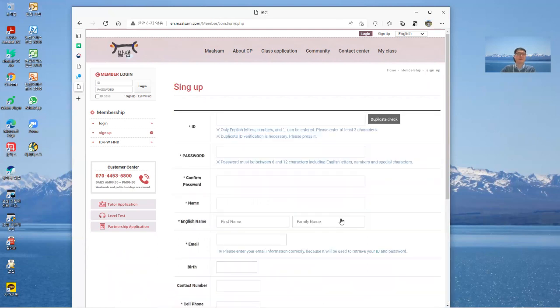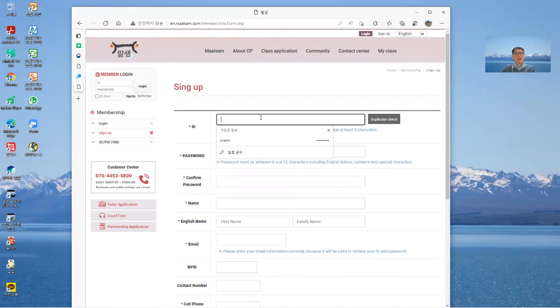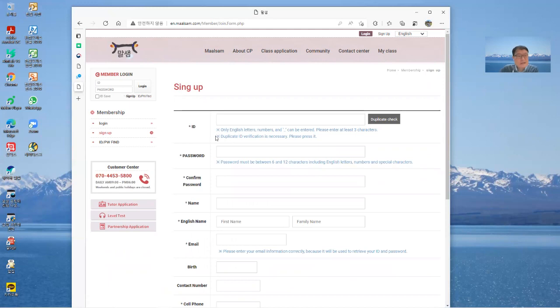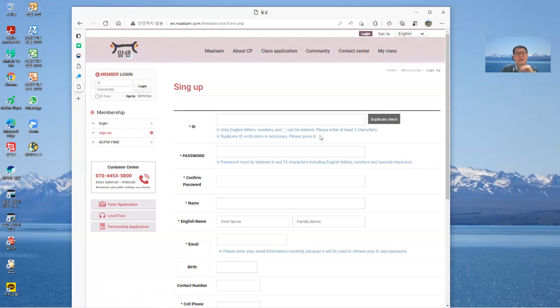At first you need just create your own ID on Marsham. Can you see that, only English letter numbers and only underscore can be entered, and please at least three characters, more than three characters. And then duplicate ID verification is necessary.